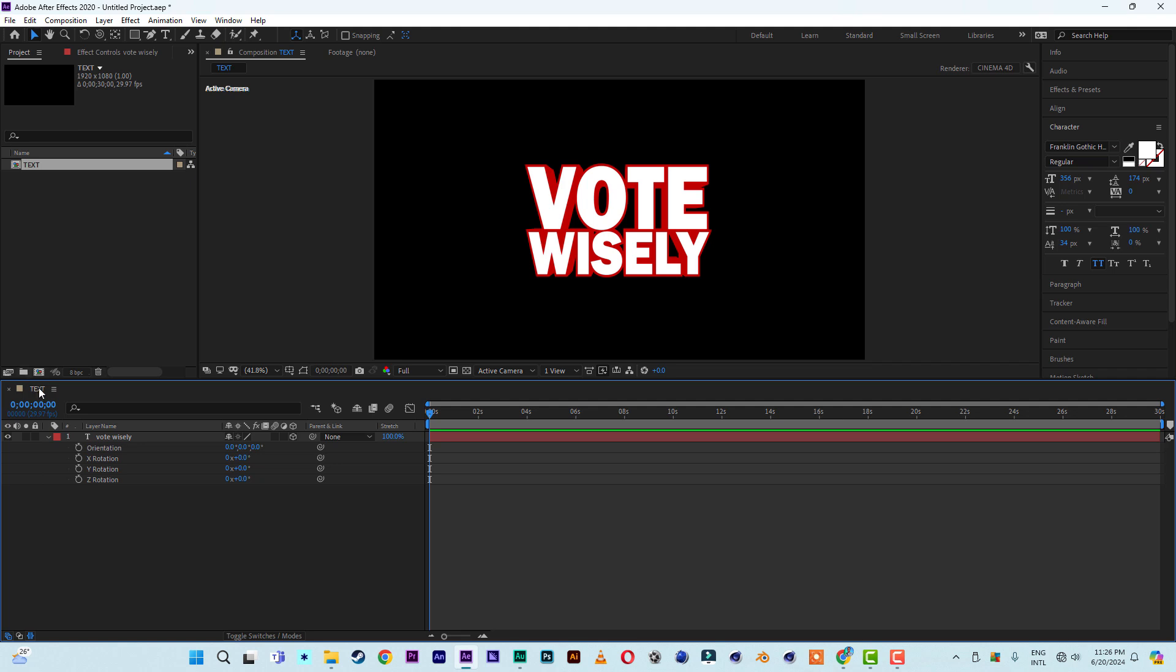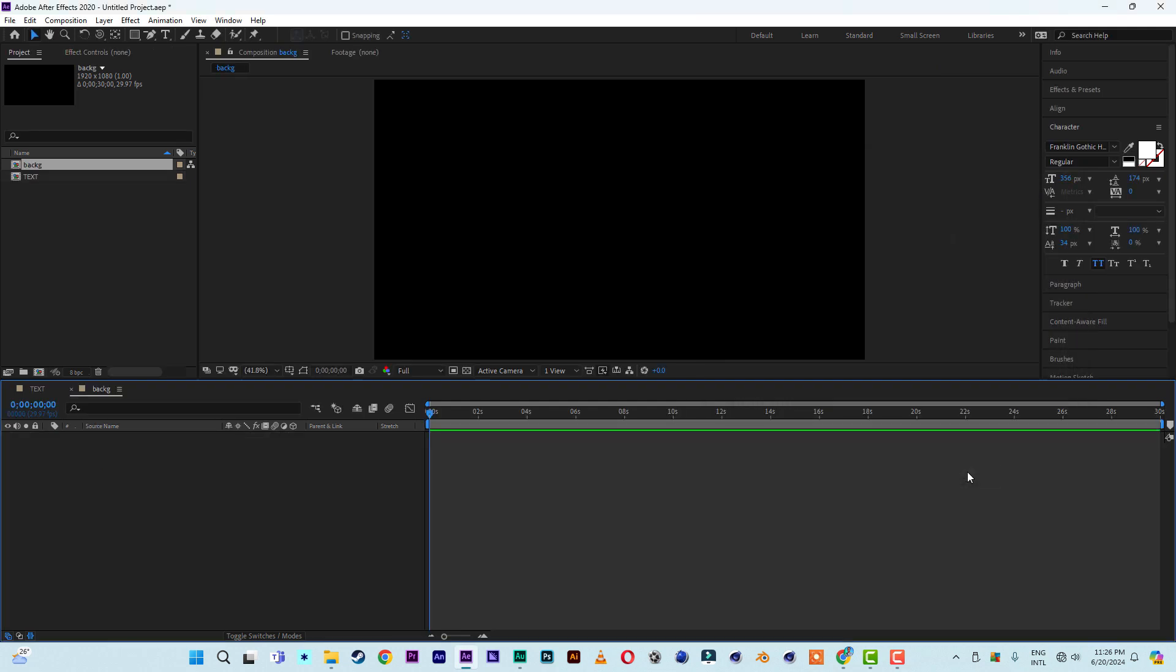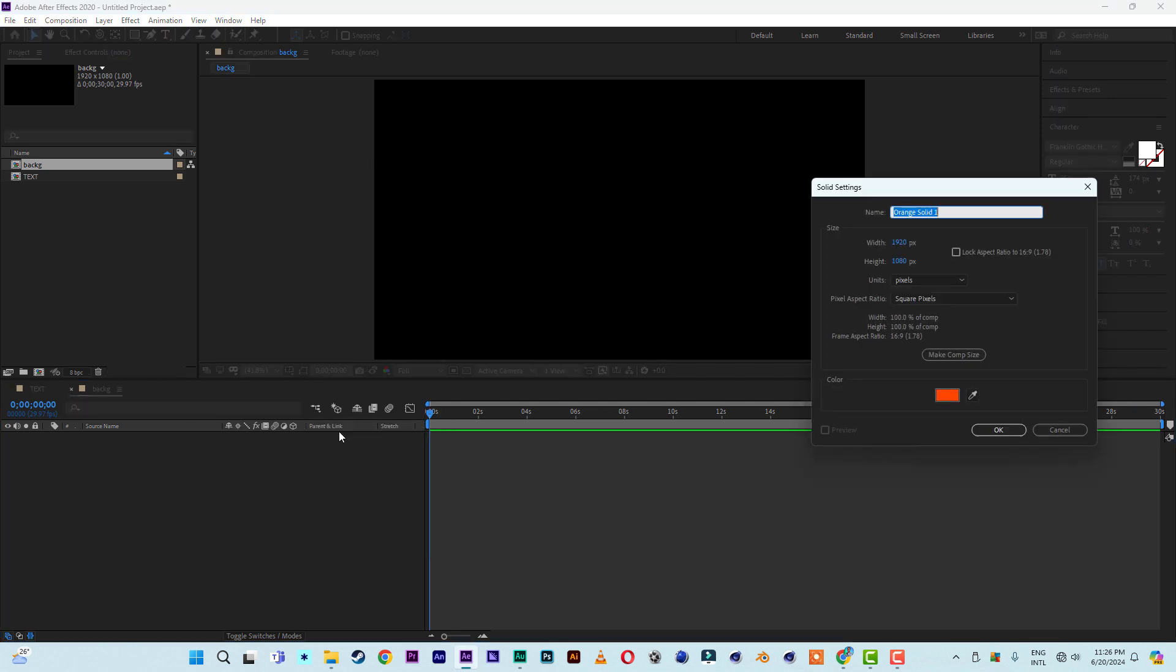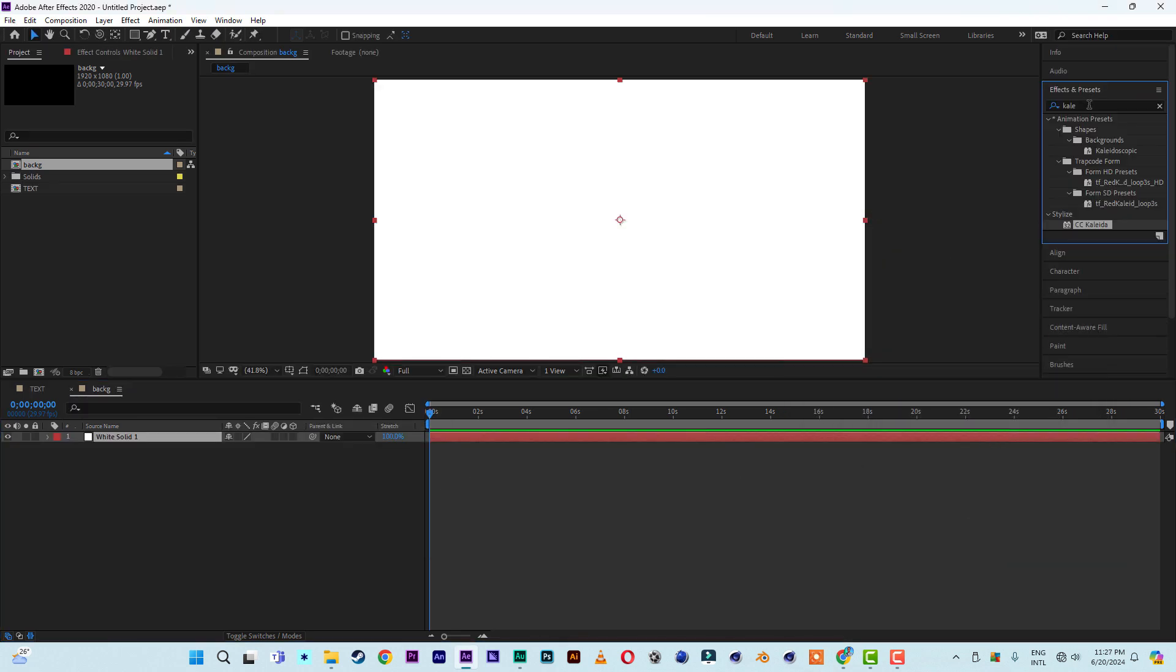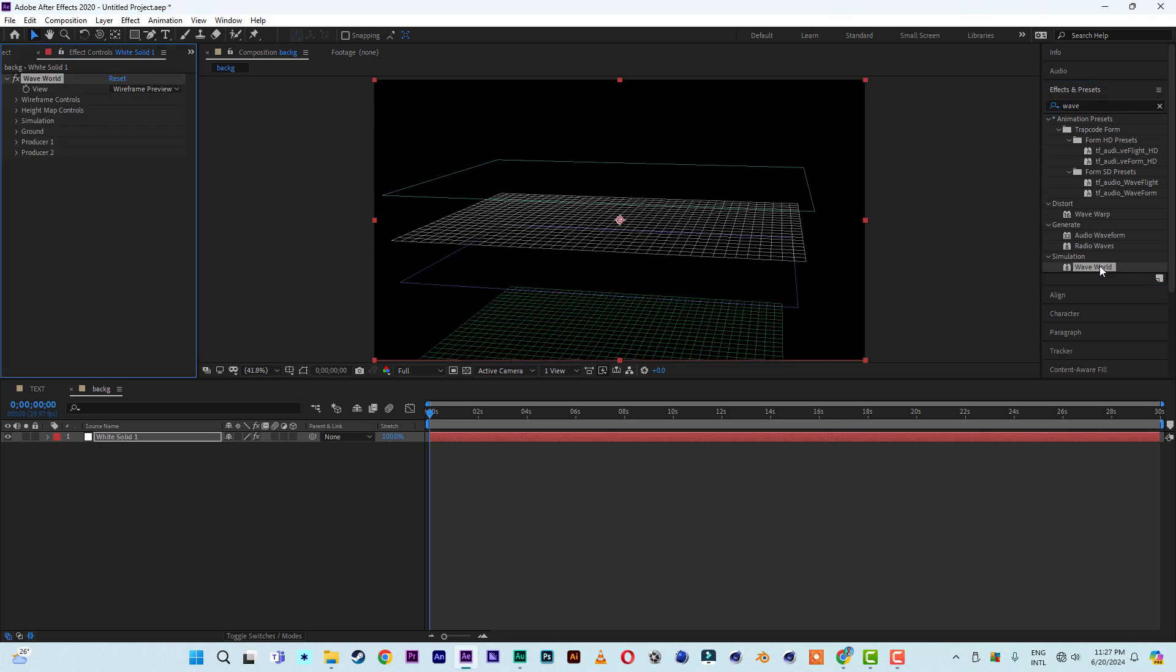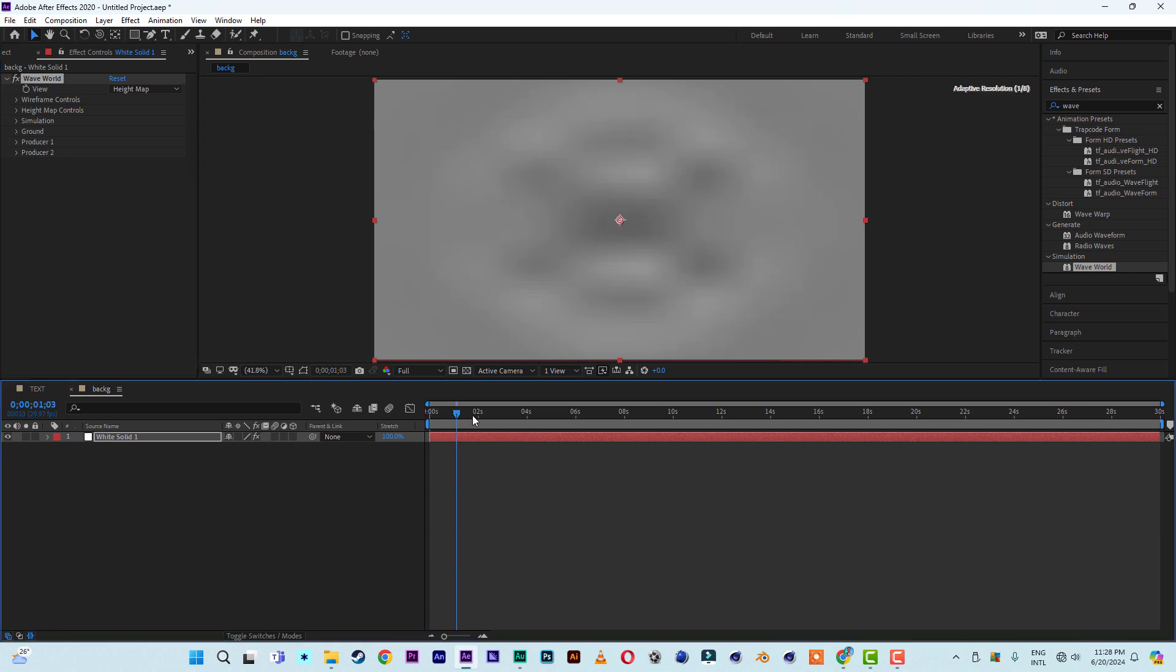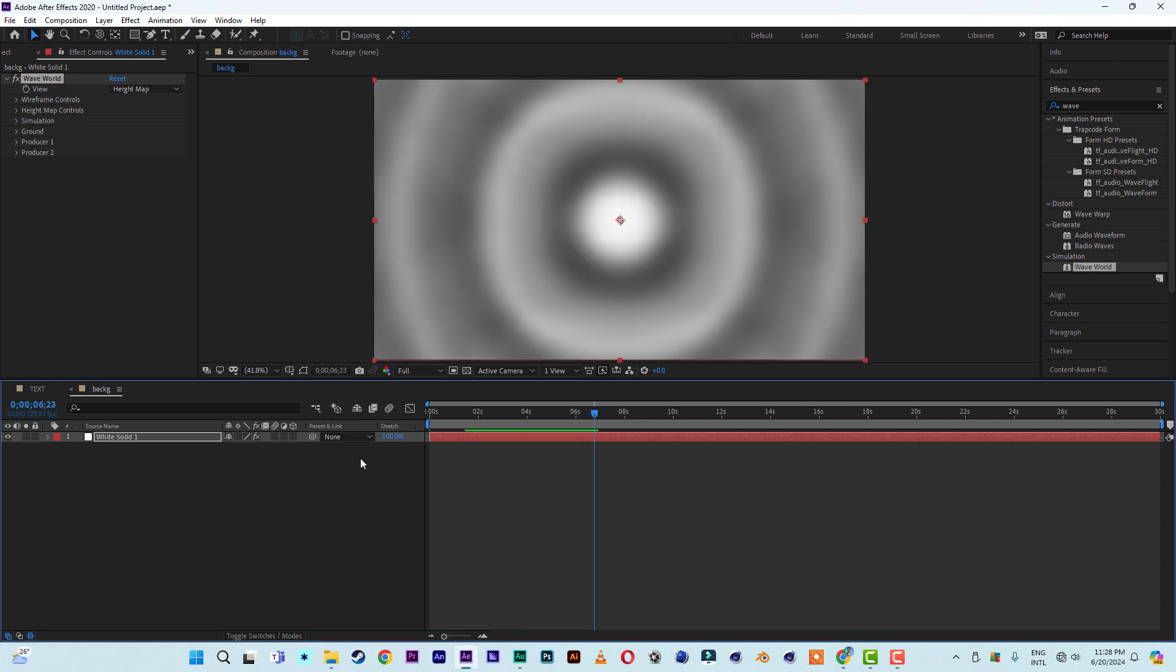So let's leave it like this for now. Now let's create another composition, 1920 by 1080. Let's name it BG as background. So we are creating a background for it here. Let's insert a new solid layer, let me just use white. Then come to effects and presets and apply wave effect. So here's it, wave world. After applying the wave world, come to the effect control on the wave world and change from wireframe to height map. So you have something like this.